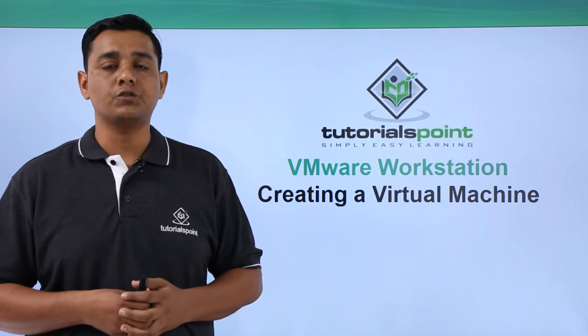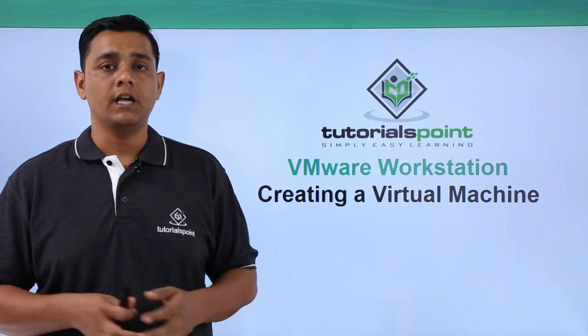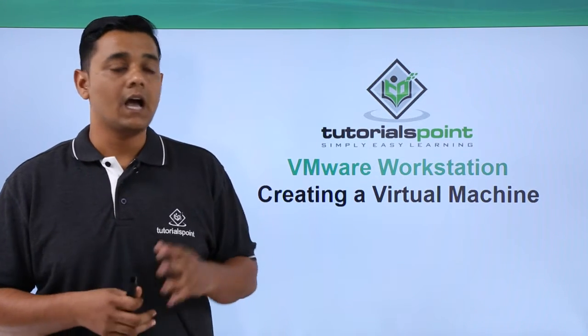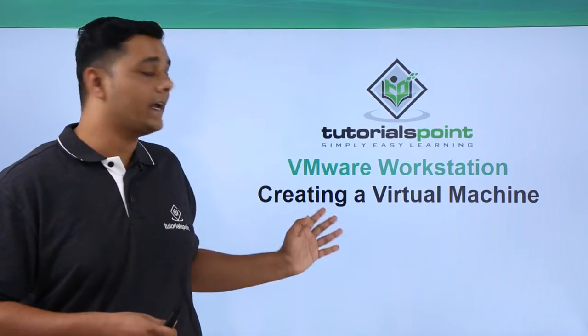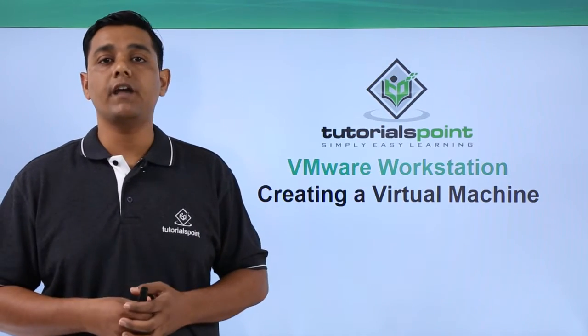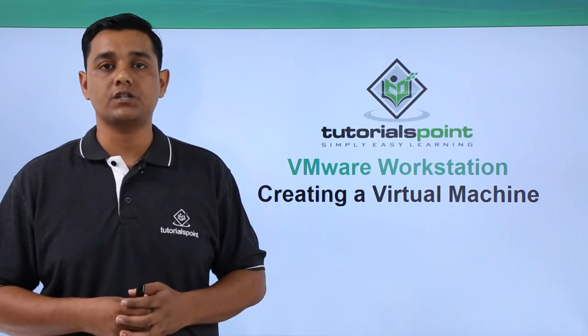Hello friends, welcome to TutorialsPoint. In this video we are going to see how we can create a virtual machine in VMware Workstation.